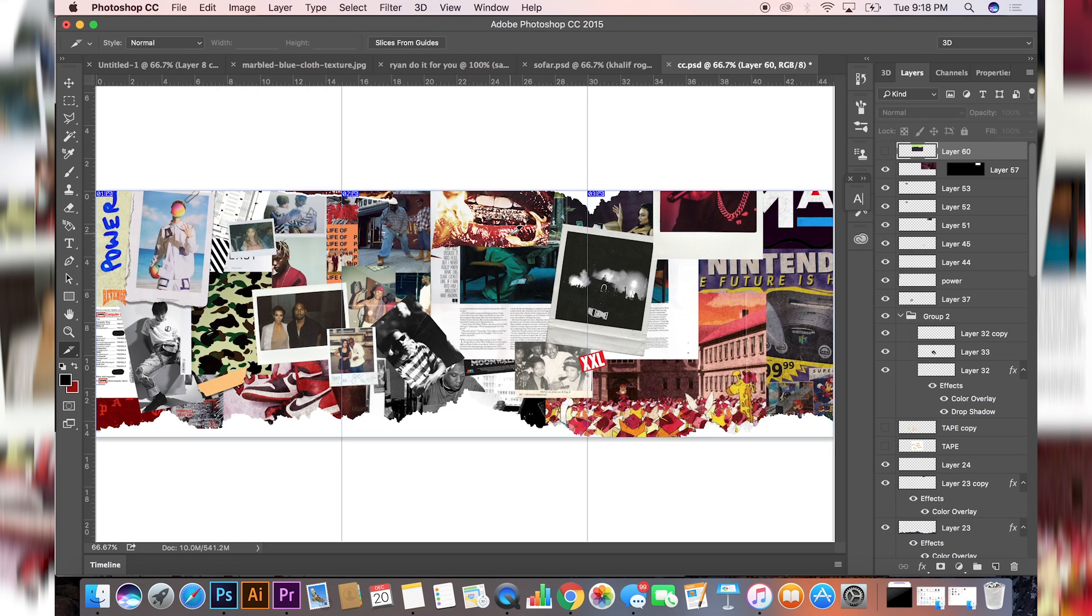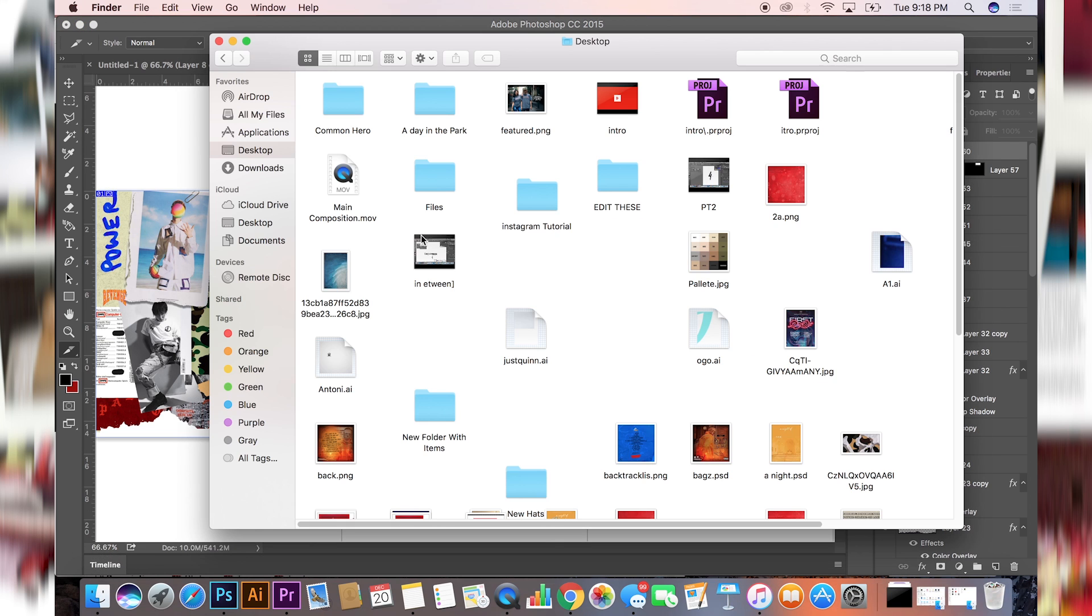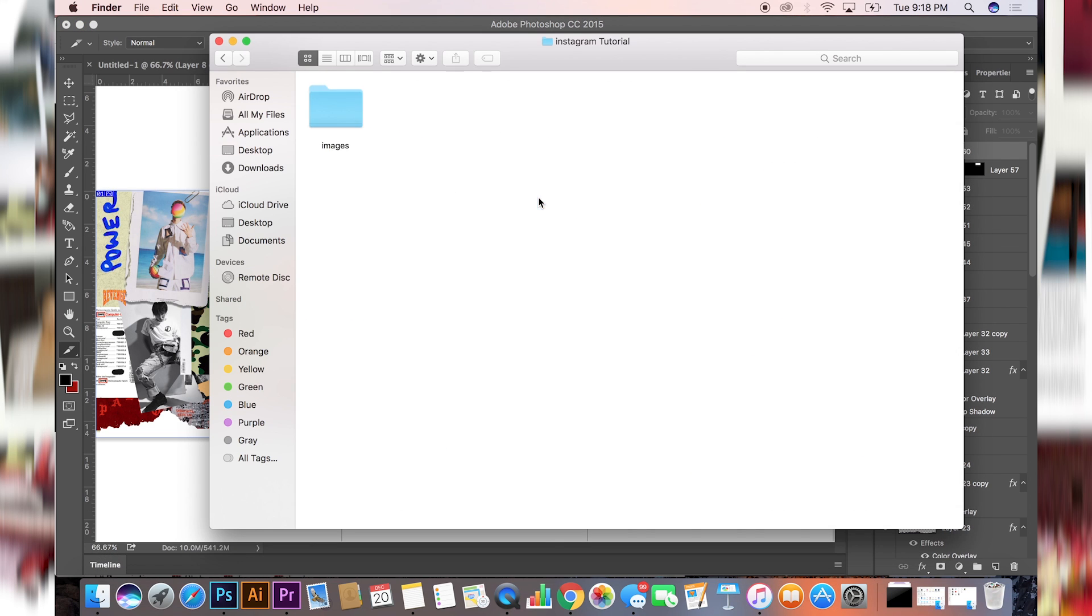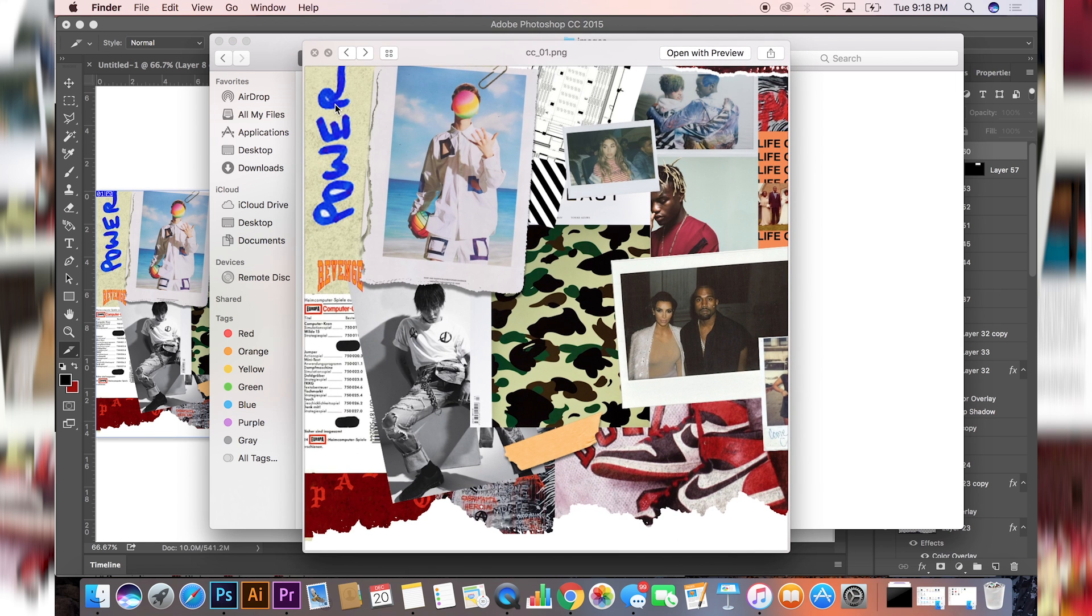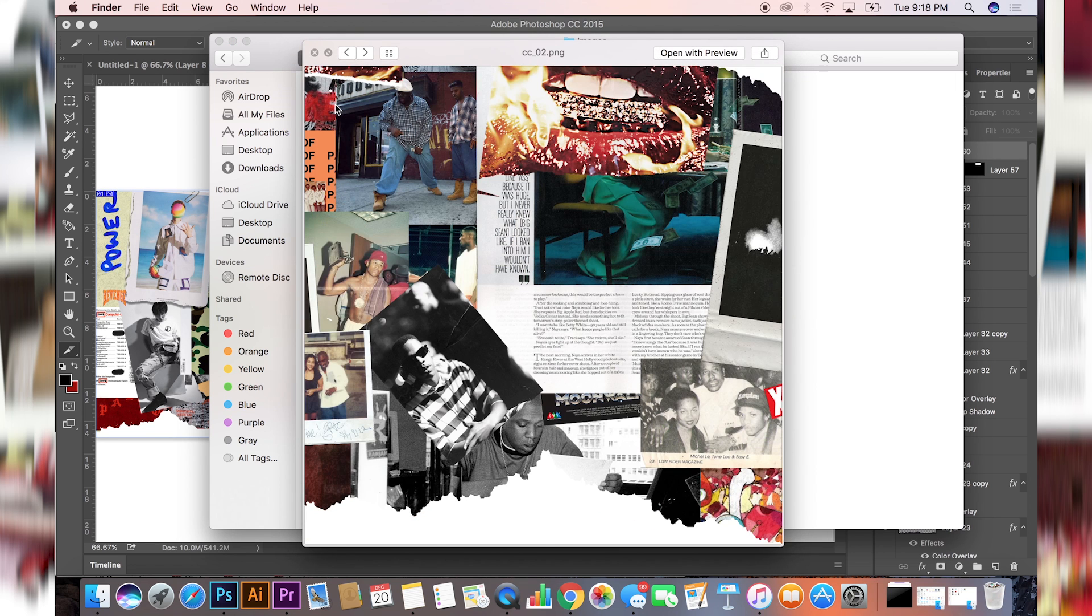Once you do that, it's gonna prompt you to save the images in a certain folder. What I did was I went ahead and created a separate folder so I know where the images are. Then after that, you're done, you're finished.